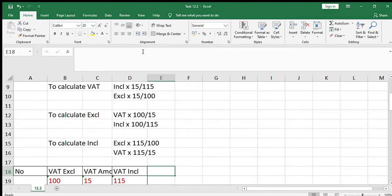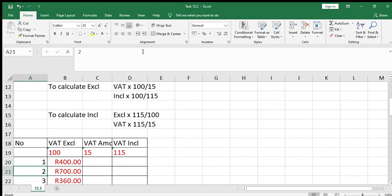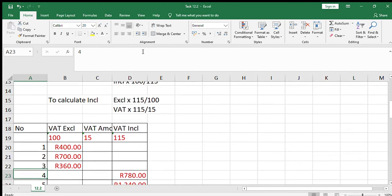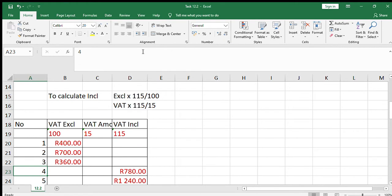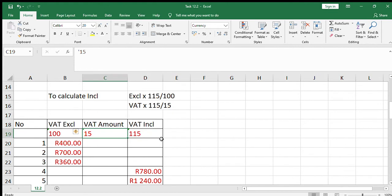We're going to go into task 12.2 and use cross multiplication to find the missing figures in the table. The figures shown in red are the ones given to you in the question. Above the table, we always regard the VAT excluding amount as 100%, the VAT amount as 15%, and the VAT including amount as 115%.